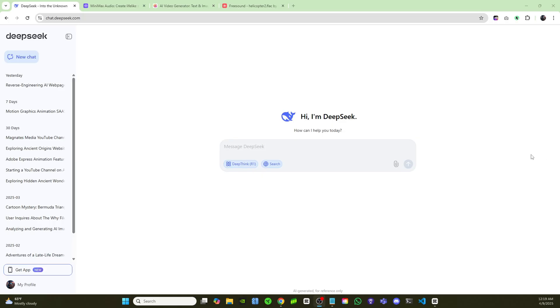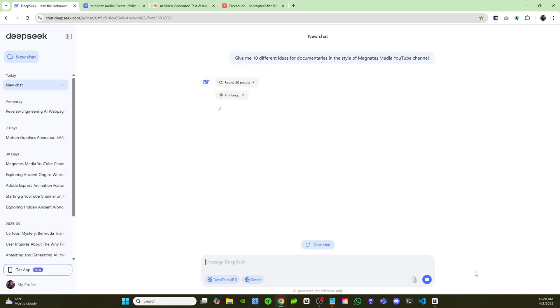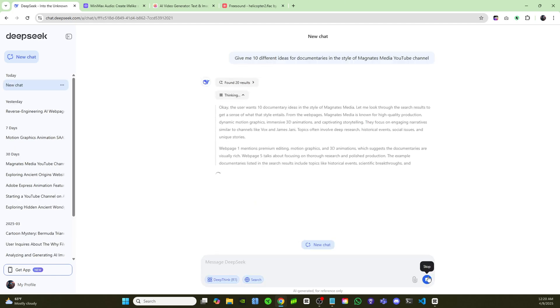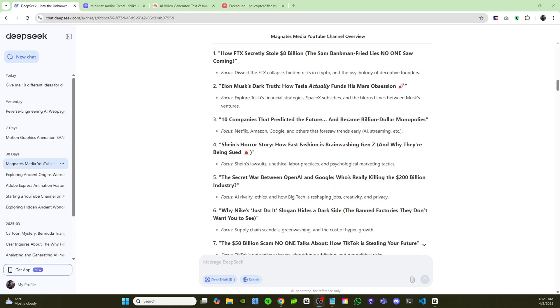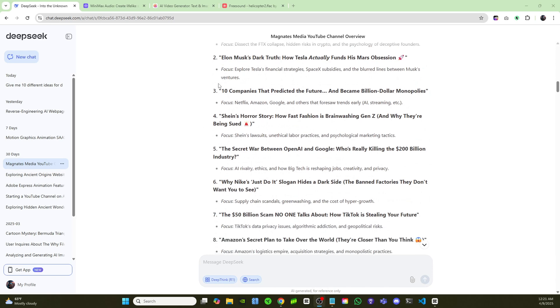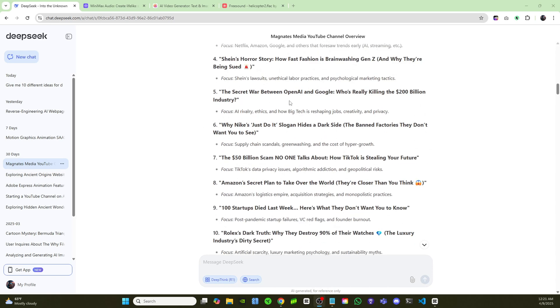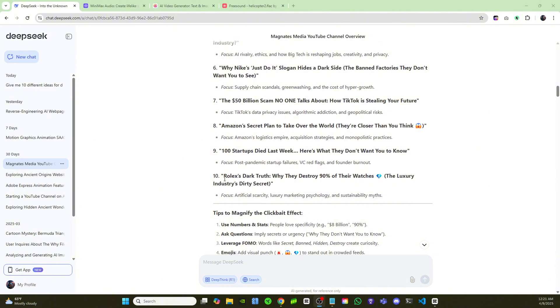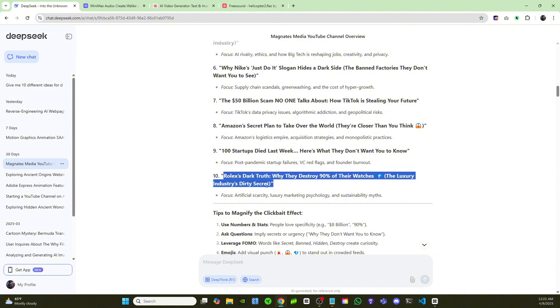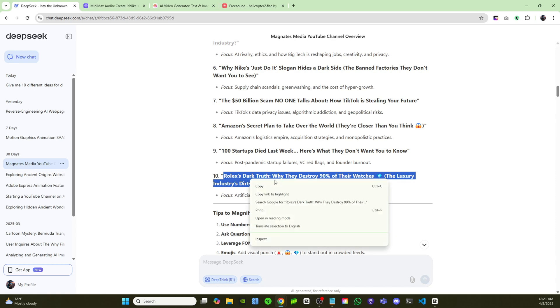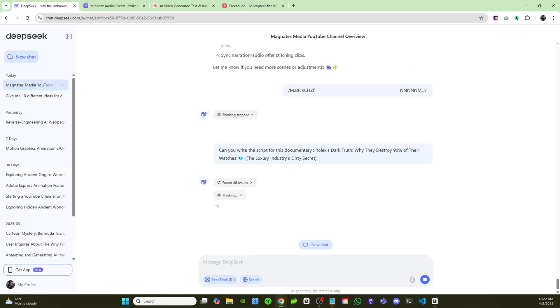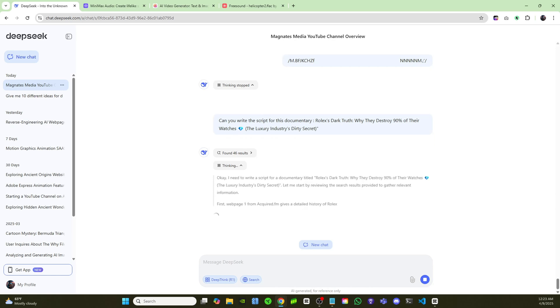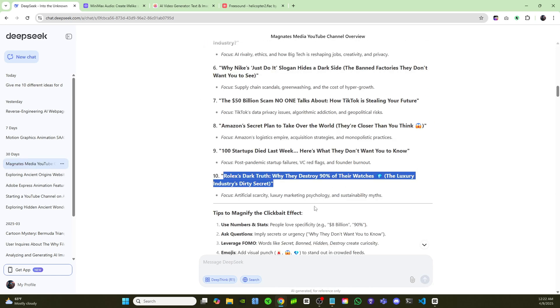Alright guys, so in order to make these type of documentaries with consistent characters and motion graphics, animations, we're going to need a script. I'm just going to ask DeepSeek to give me 10 different ideas for documentaries in the style of Magnate's Media. Now that I have 10 different ideas for documentaries, pick one that stands out, which is this one, Rolex's Dark Truth: Why They Destroy 90% of Their Watches. So I'll go ahead and copy that title. Then I'm just going to ask DeepSeek to write the script for this documentary.